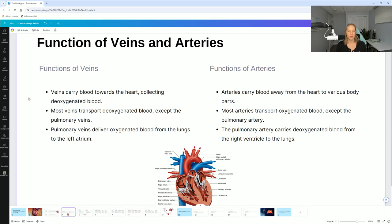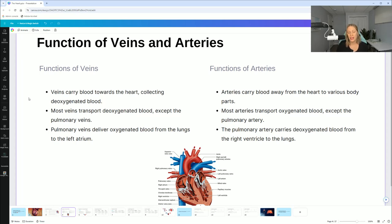Now let's talk about veins and arteries. Veins carry blood towards the heart, collecting deoxygenated blood. Most veins transport deoxygenated blood except for the pulmonary veins — remember the pulmonary is different. The pulmonary veins deliver oxygenated blood from the lungs to the left atrium. Towards the end I have these step-by-step for you for easy studying.